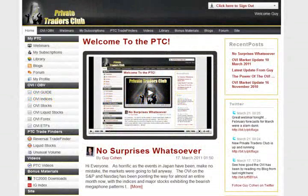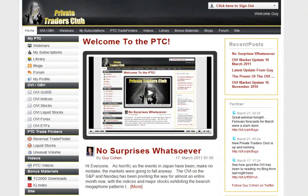Hi, I'm Guy Cohen and welcome to my Private Traders Club, or as we call it, the PTC. In this short video, I'm going to take you on a tour of the Private Traders Club and show you the fantastic tools and learning applications that you now have access to, which will make you a better, more controlled and profitable trader. You will be part of an exclusive club of successful traders who aspire to get even better. Let's get started and show you the great things you get as a member.